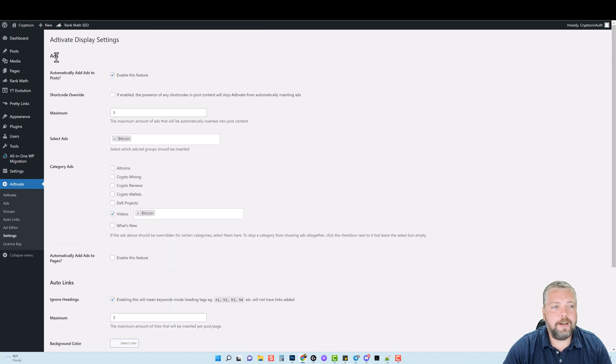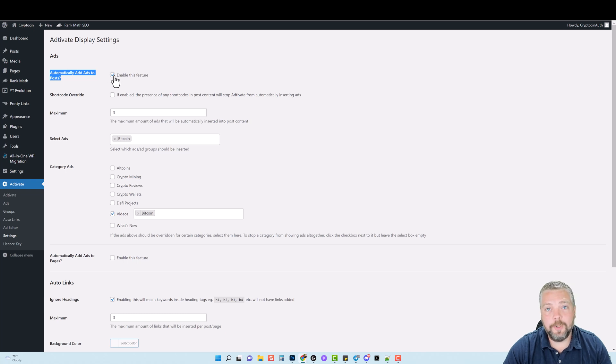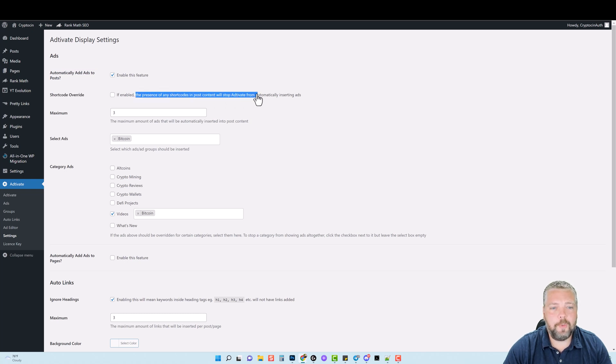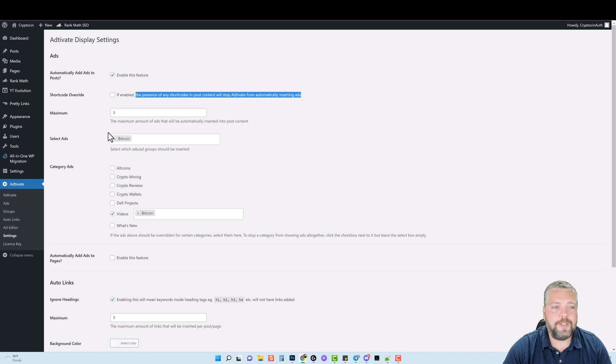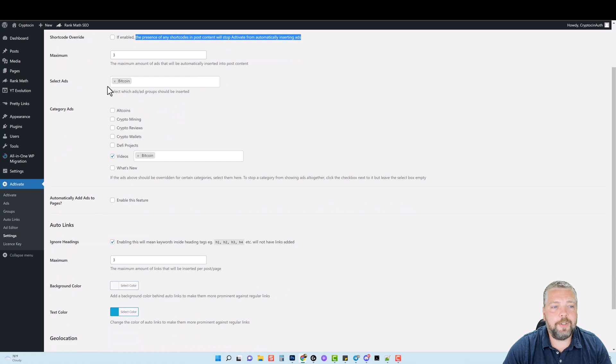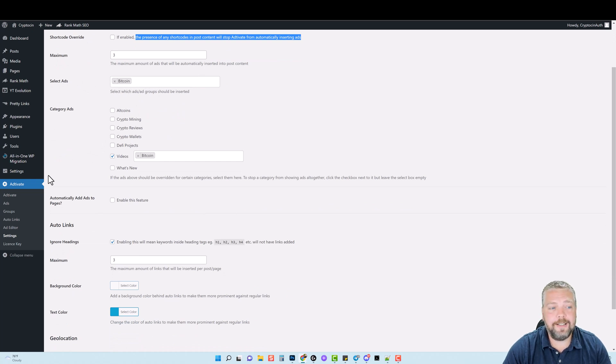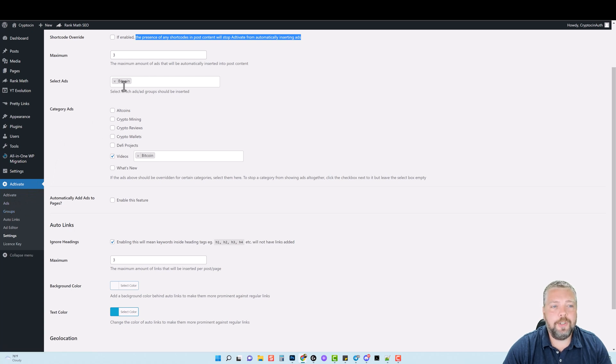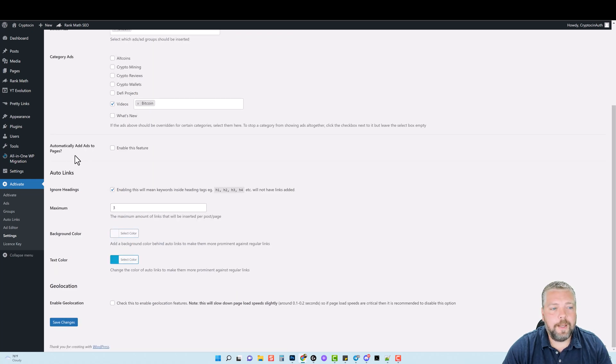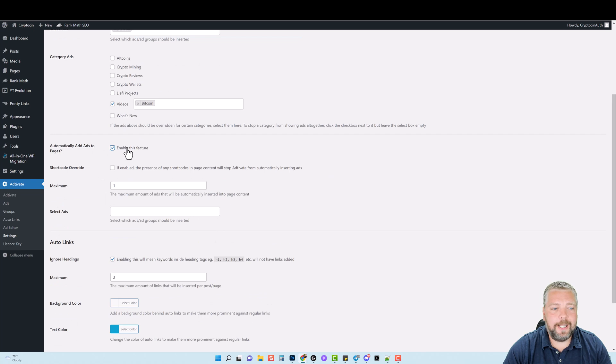You're going to see here under ads, it says automatically add ads to posts. You want to make sure this is enabled, or they will not show up on your posts. You can also have a short code override. And if you do this, it says the presence of any short codes and post content will stop activate from automatically inserting ads, but it'll do it from the short codes. Instead, you can also have a maximum amount of ads that will be automatically inserted into the post content. You can select your ads here, which ads groups should be inserted. So you can group your ads into groups. And then from there, you can choose which groups you want to use to show up on the different categories you have on your website. And then you can also automatically add ads to pages by enabling this feature here, which also gives you some more options.